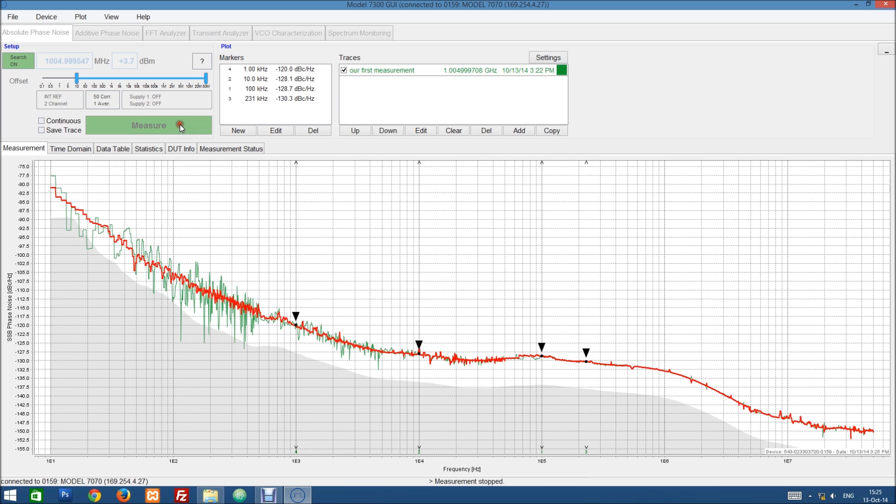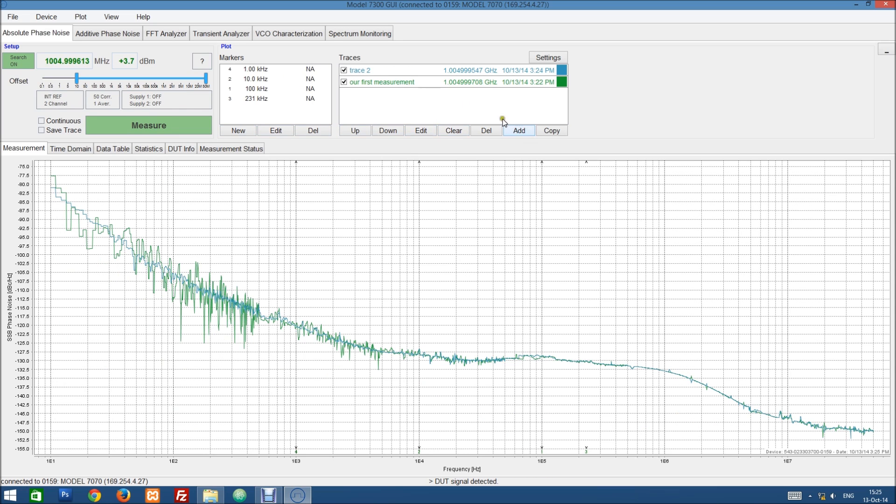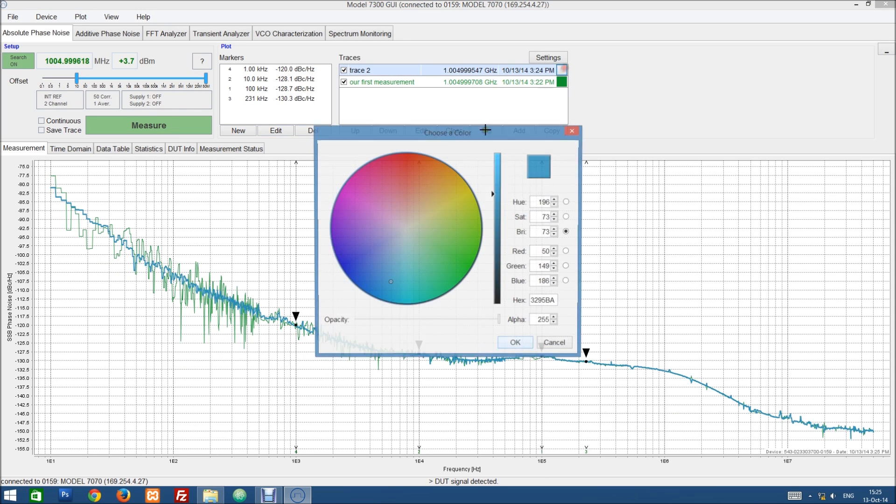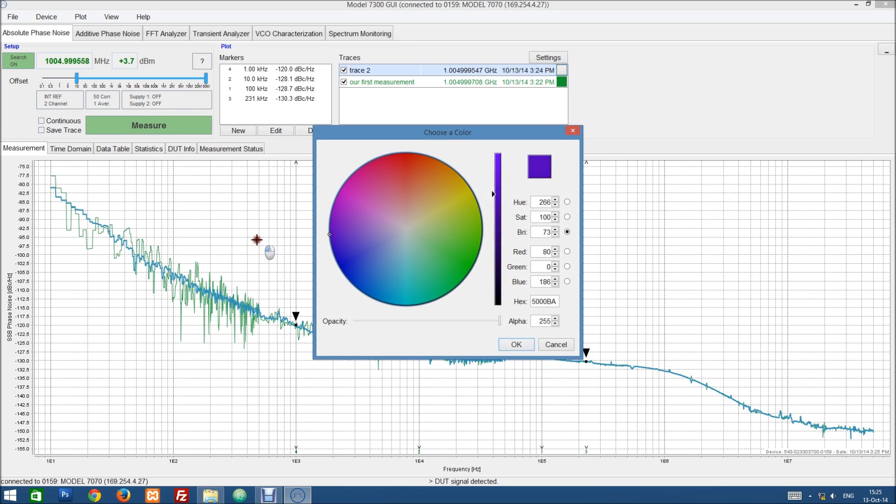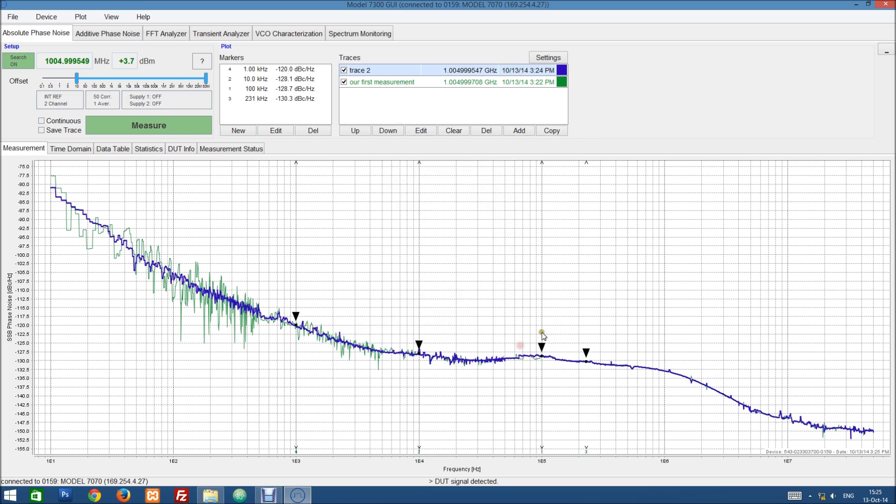So let's stop at this point and add the second trace. Let's change the color so we can see it a little bit better.